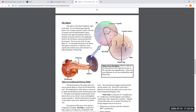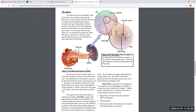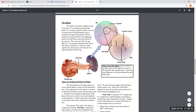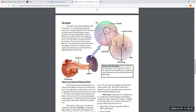The spleen is the largest single mass of lymphatic tissue in our body. It is encapsulated, so we can call it an organ. The spleen is located in the left lateral upper-left quadrant of your abdominal cavity, covered by the last two pairs of ribs on your left side. The spleen has a connective tissue capsule.